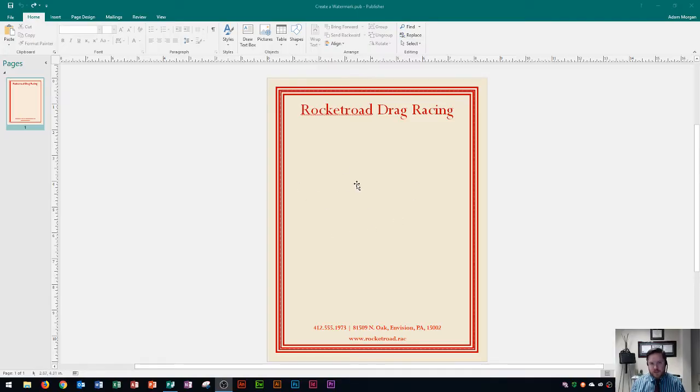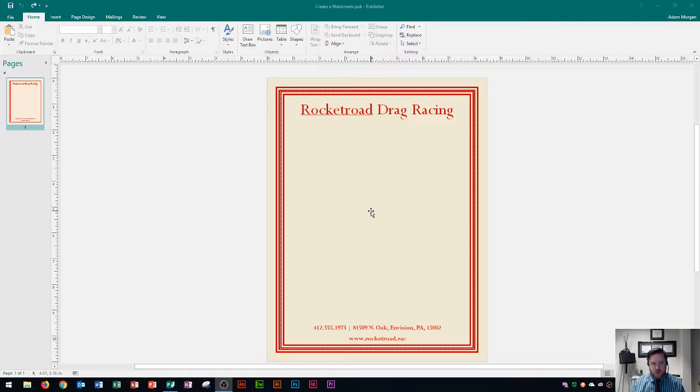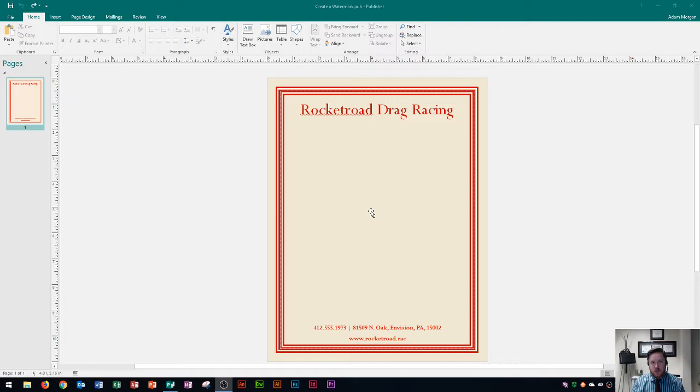If I want that to be my background image, I want to do that on what's called the master page. The master page can be accessed in Publisher for adding things like watermarks, which are a semi-transparent image that appears in the background of your publications.